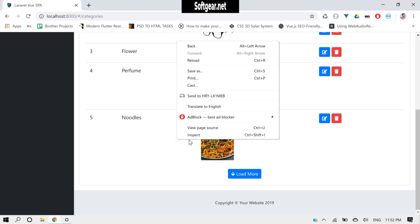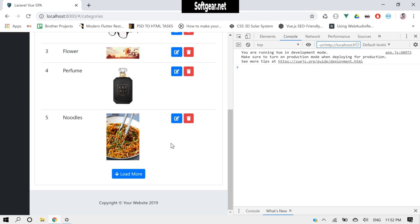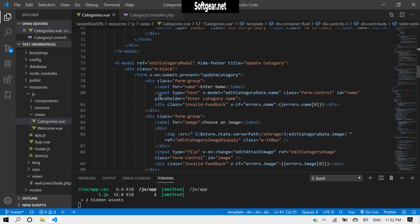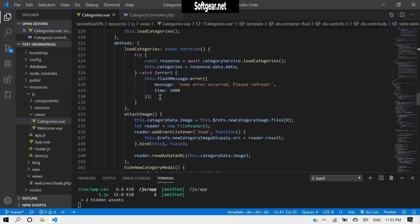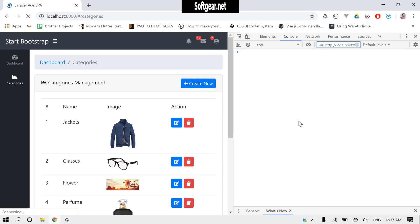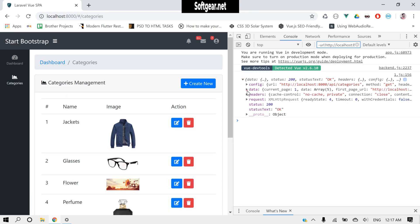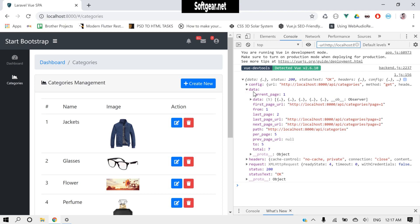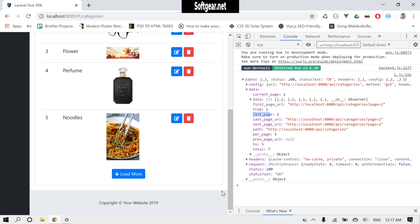So if we go to inspect element and then console — whenever we are loading data we have to console this to see what we are getting from the server. We console the response, save it, and reload. We are getting these things, and inside data we have the categories we're displaying. We have current_page and also last_page. These two will help us make a check on our load action: if current_page is less than last_page, then we display the load more button, otherwise no.